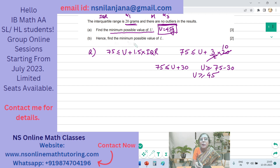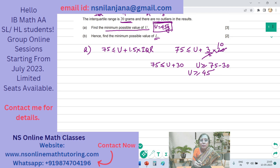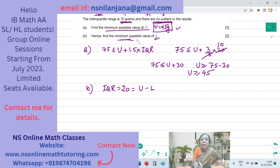Subpart B says: hence find the minimum possible value of L, where L is Q1, the lower quartile. IQR is equal to 20, and this is equal to U minus L, that is Q3 minus Q1. U is the minimum possible value, 45. So 20 equals 45 minus L.